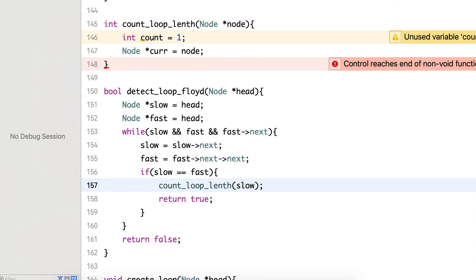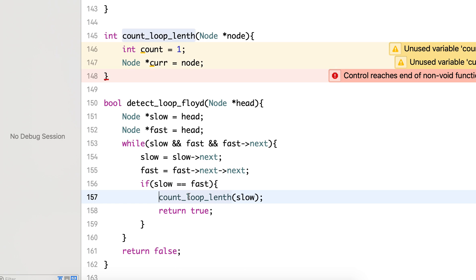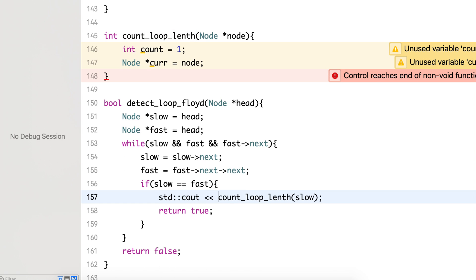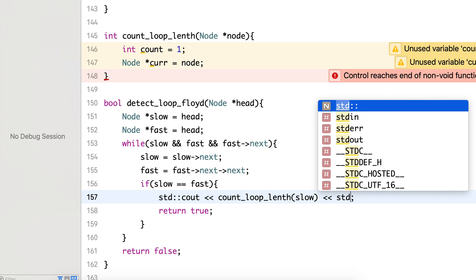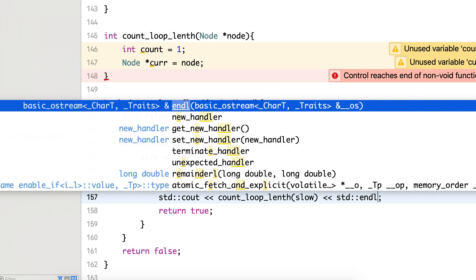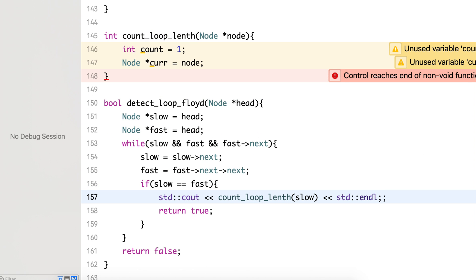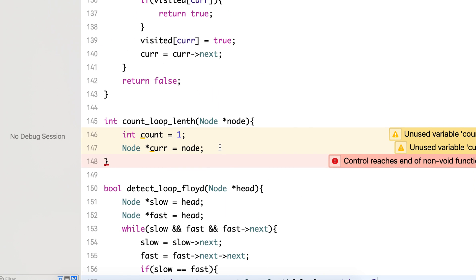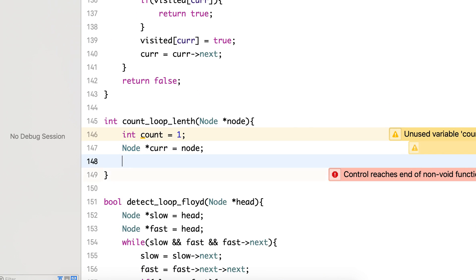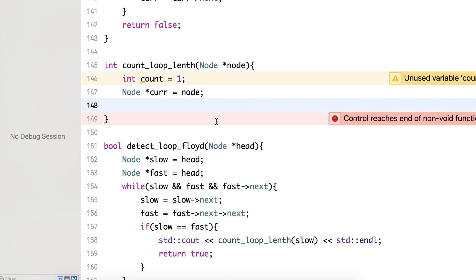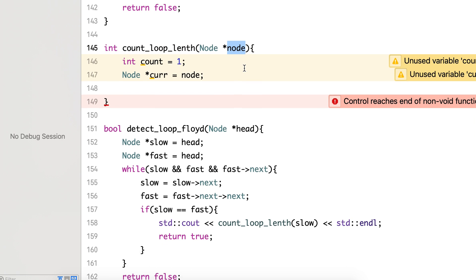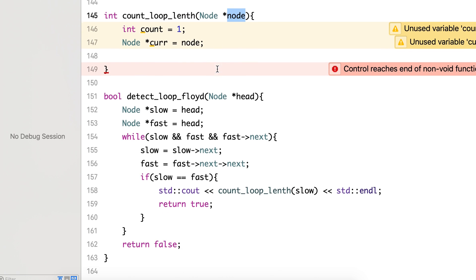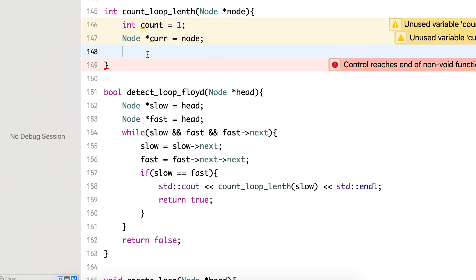It's returning int so I can print it here. Now both this current node and this node, that is the slow node, are pointing to the same place.